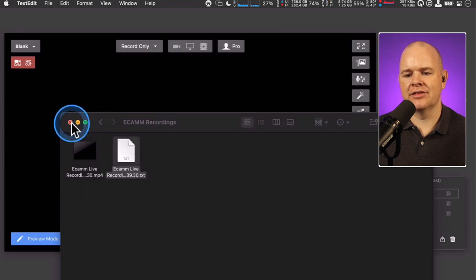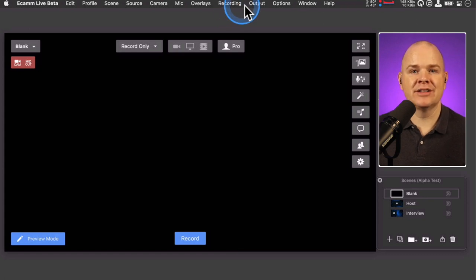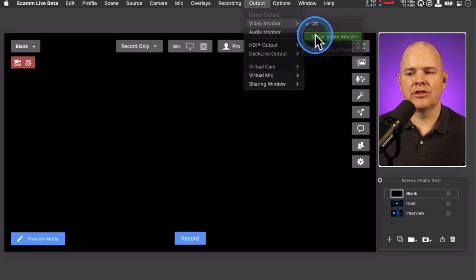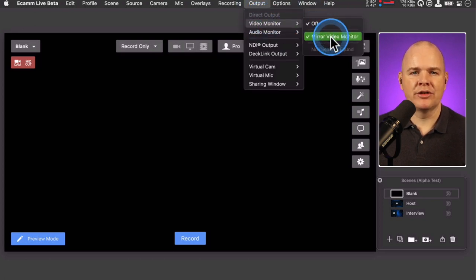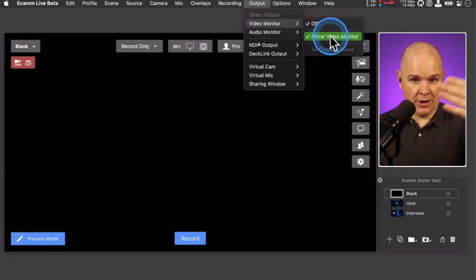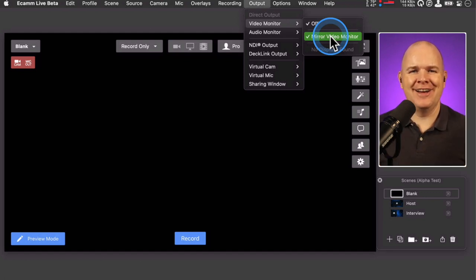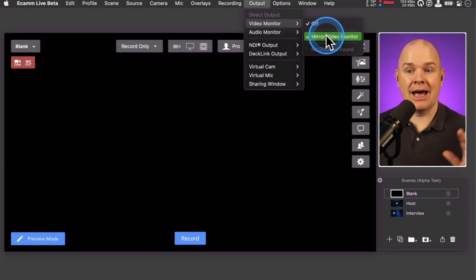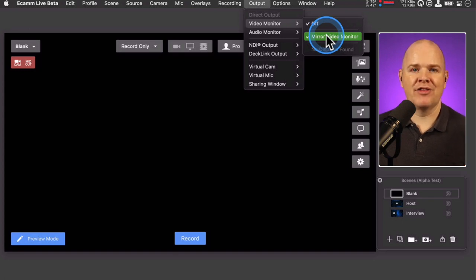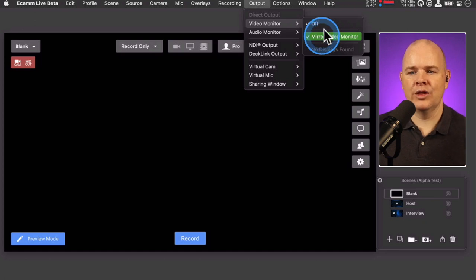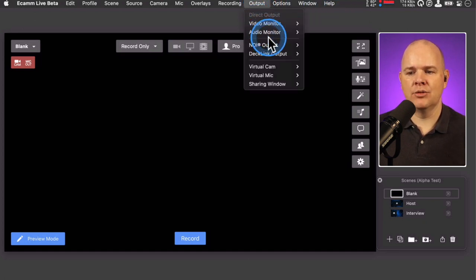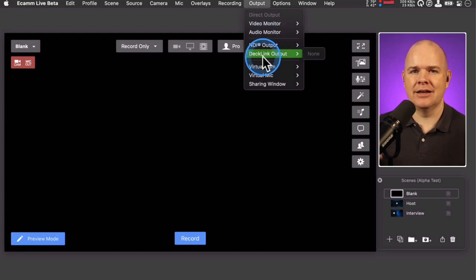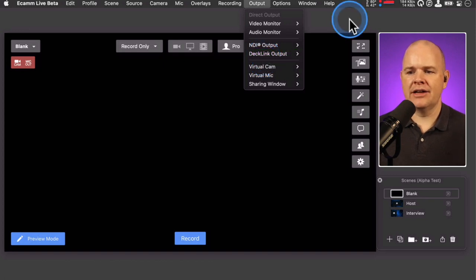In the output menu, there are a couple of new additions. First, if the video monitor is switched on, you can now mirror it — useful if you're looking at yourself on a teleprompter and the direction feels reversed. Just know this only affects what you personally see; it doesn't affect the outgoing stream. To physically flip your camera in the output, use the camera effects window as before. There's also a new DeckLink output option — DeckLink being Blackmagic's system for transmitting video over a network.